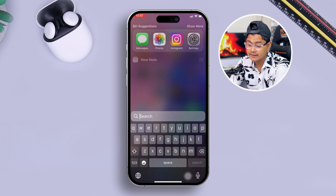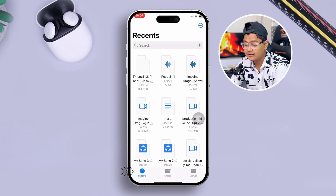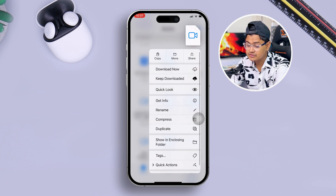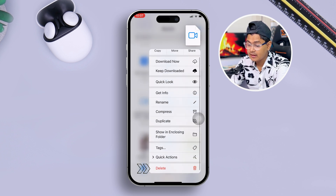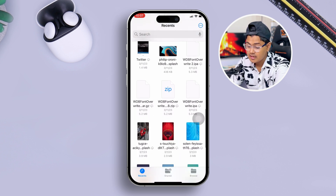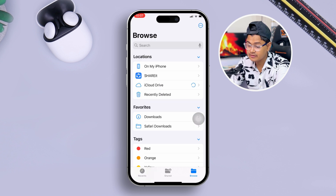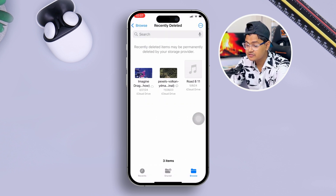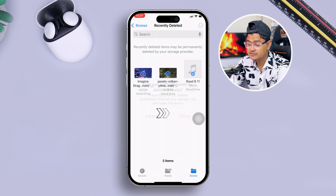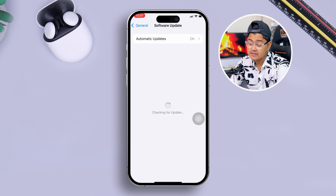Next, open the Files application on your iPhone. Go to the Recents section and check for anything you don't need — delete those files as well. Then go to the Browse section, scroll down, and tap Recently Deleted. Make sure you delete all files from there too, in order to free up more storage on your iPhone.